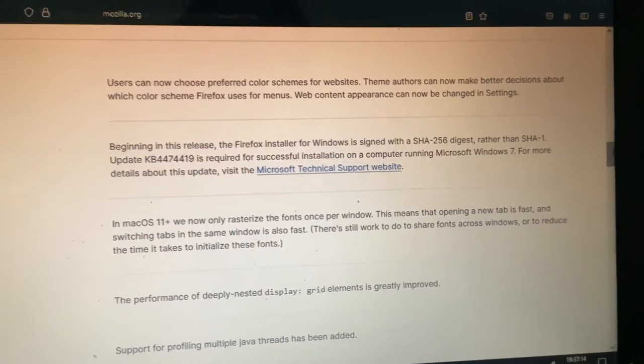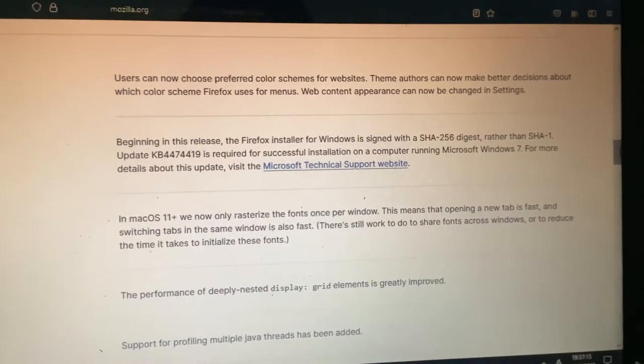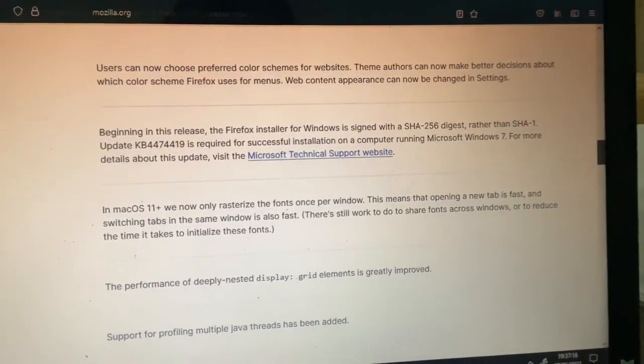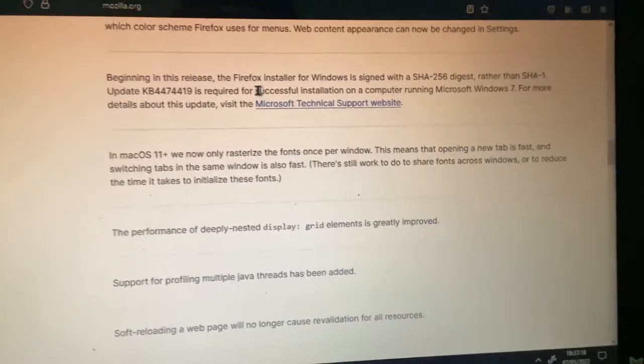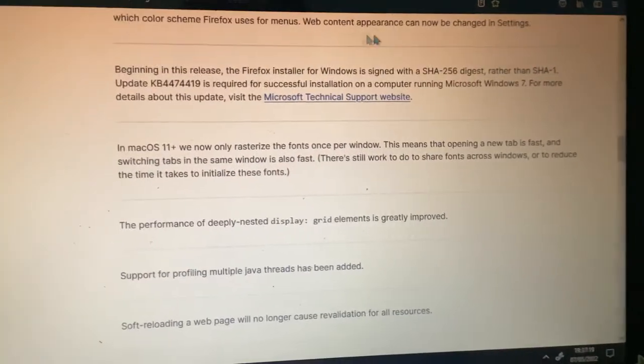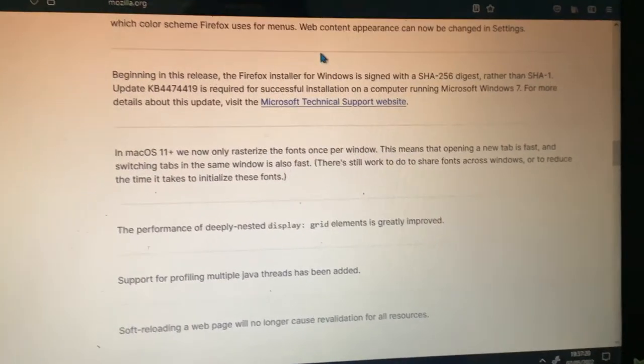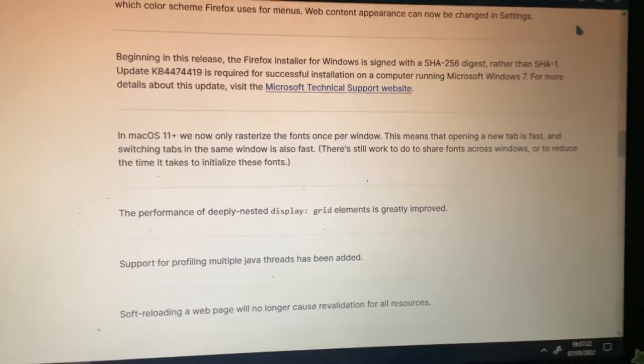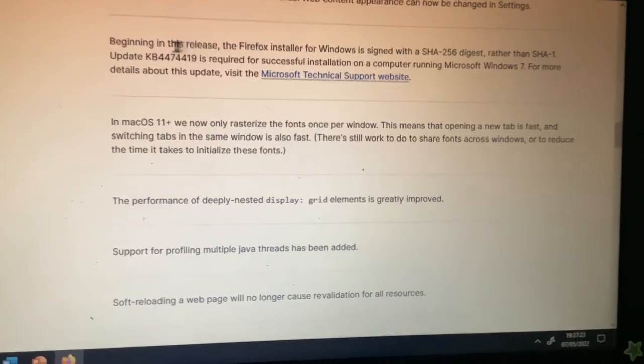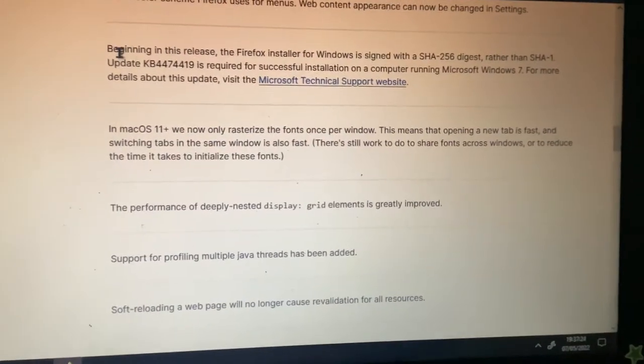Users can now choose preferred color schemes for websites. There can also be a web content appearance that can be changed in settings. I've not seen that before.